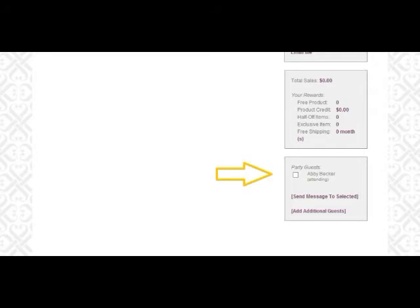You'll be able to see who's attending and who isn't, and you'll be able to send messages based on who responded and who didn't, just to let them know that the party's coming up.